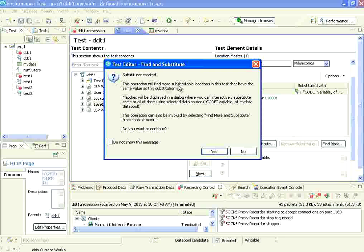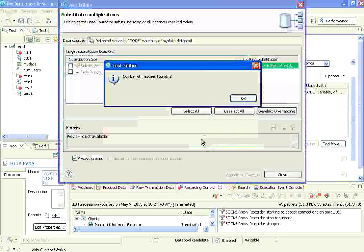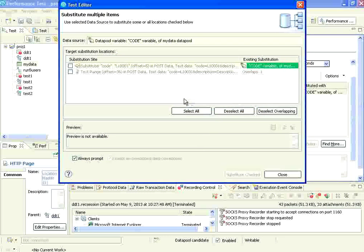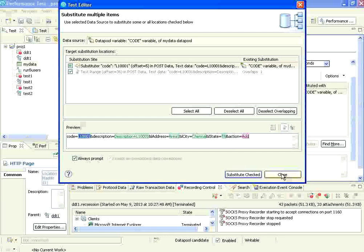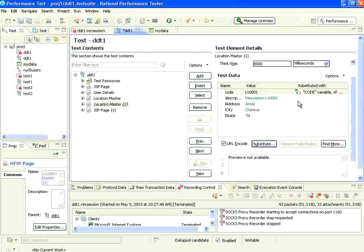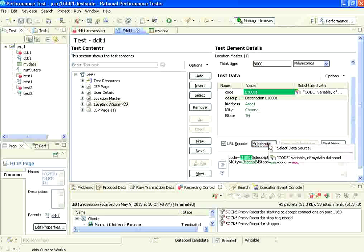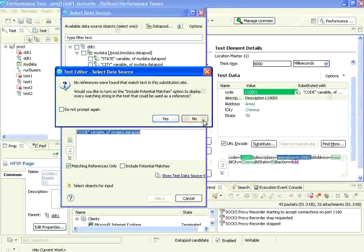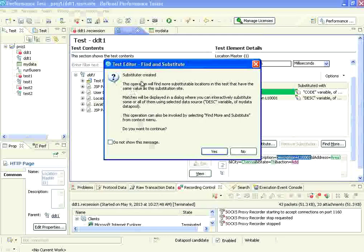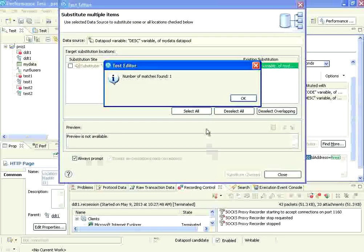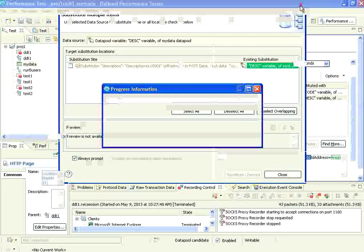It says the operation will find more substituted locations in that test that have the same value in this substitution. I click yes. It says there are two places found. I select both checkboxes and click substitute checked, then close. Now I select the second field. It has the substitute button enabled. I select data source. This time I am using the description column instead of code. I click select. It says substituter created - one found. It already replaced that one.